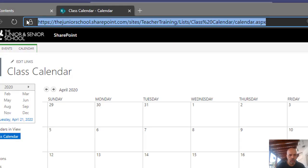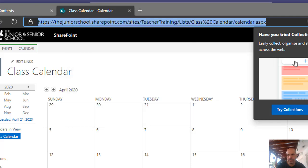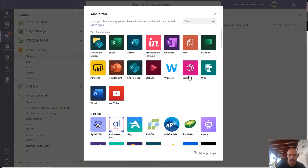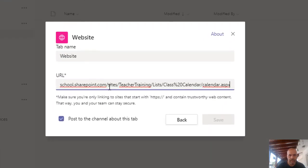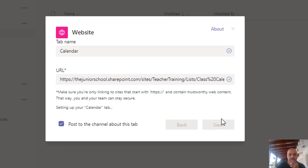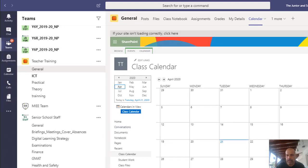I'm going to click on the calendar to open it, select the URL at the top, and copy it. Then I'll go to my Teams, and in the General section at the top I'm going to add a website, paste the calendar URL there, and click Save. The calendar now opens up in Teams in the desktop app.